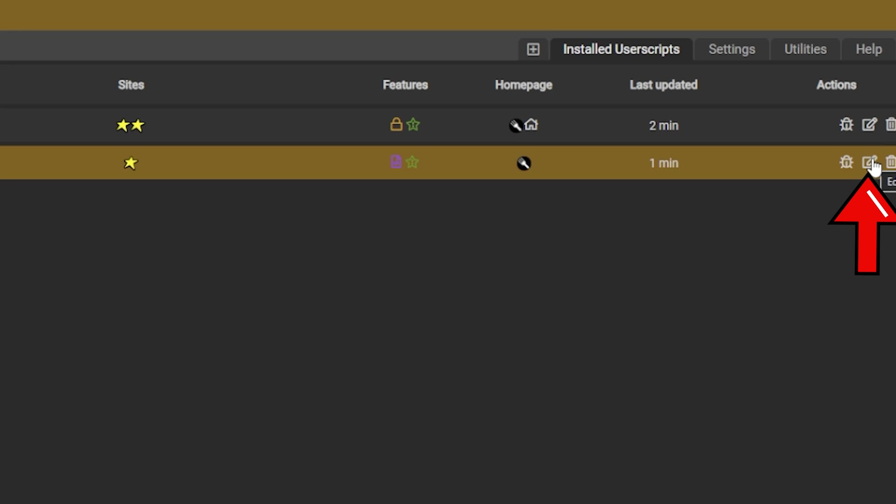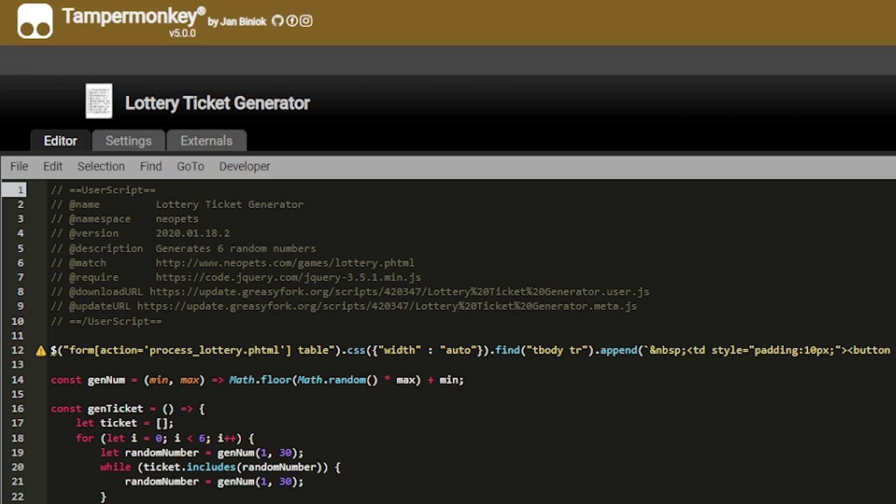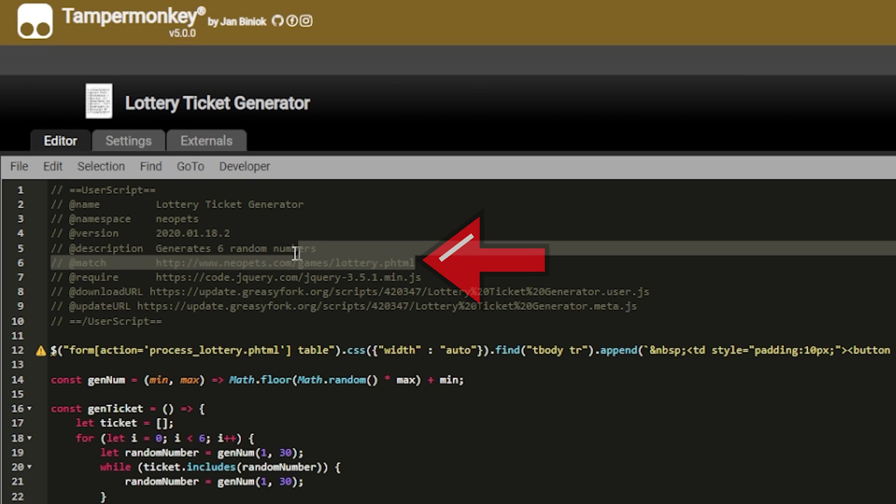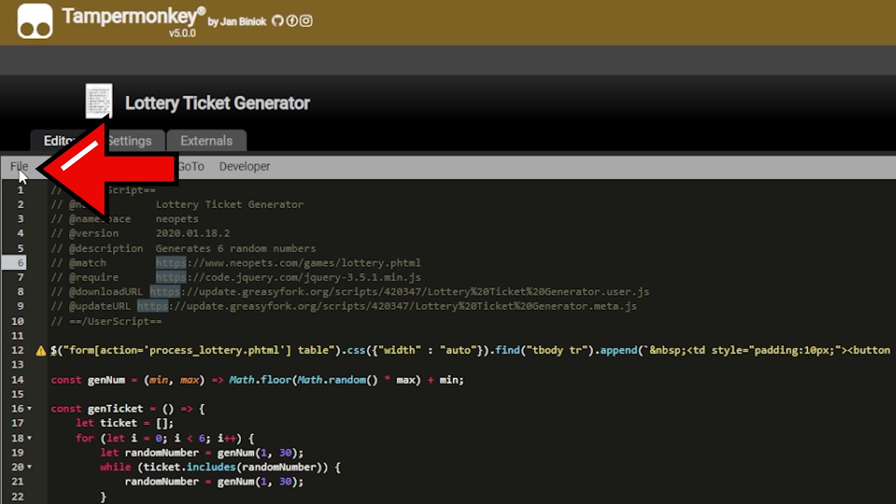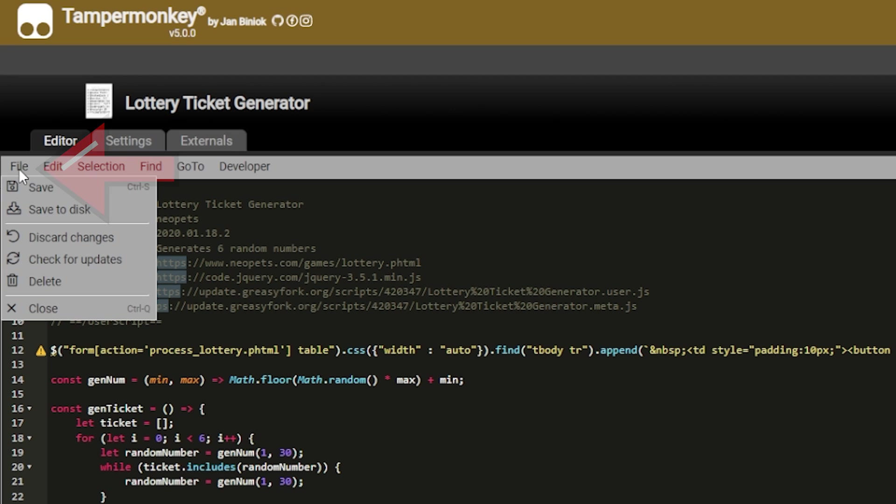Once you install it, come over here and click edit, and then you want to look for this URL right here. You need to add an 's' here, and then once we've added our 's', come over here to file, click save or you can hit Ctrl+S, and it will be updated for you.